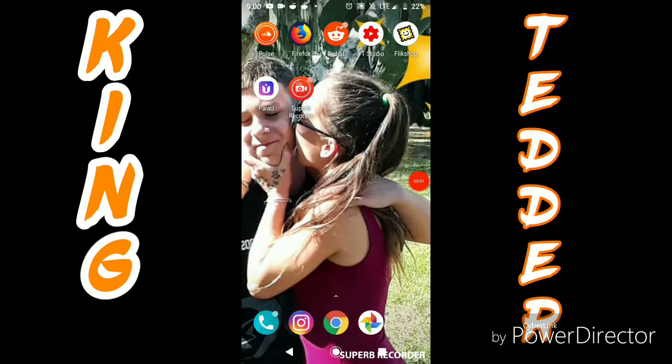What's up ladies and gentlemen, it's King Tedder from King Tedder Music. Today is going to be another video that I feel will help out new rappers — and that is going to be how you can download the TubeBuddy extension on your cell phone instead of on the computer.